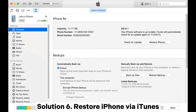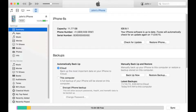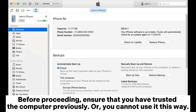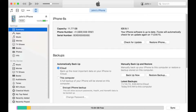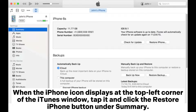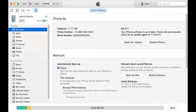Solution 6: Restore iPhone via iTunes. You can also restore your iPhone with iTunes to fix the problem. Before proceeding, ensure that you have trusted the computer previously, or you cannot use it this way. Connect your iPhone to the computer and run the latest version of iTunes. When the iPhone icon displays at the top left corner of the iTunes window, tap it and click the Restore iPhone button under Summary. Hit Restore to confirm, then wait for iTunes to finish restoring your iPhone.